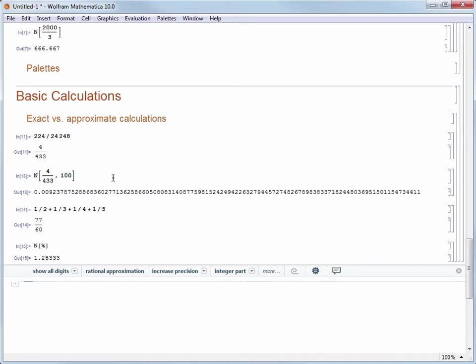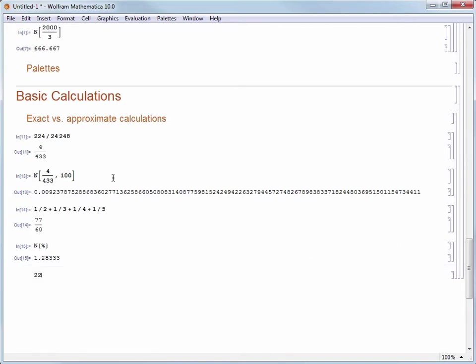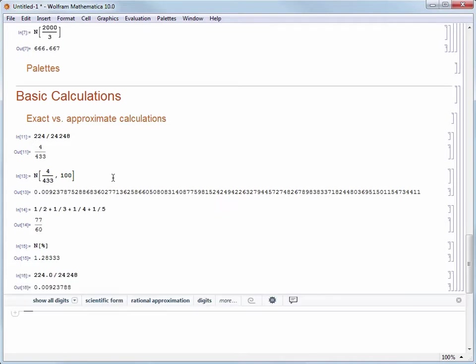Mathematica will give you the most exact result possible given the inputs you have provided. If you give Mathematica approximate inputs to begin with, you are going to get an approximate result. For example, if I type 224.0 over 24,248 and evaluate, I'll get a decimal result because this input was already in decimal form to start with.